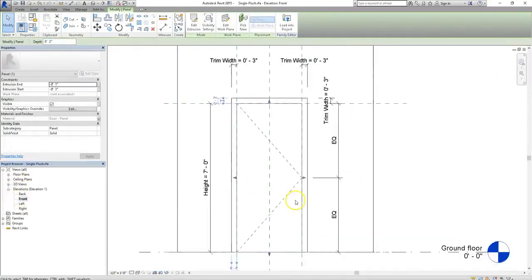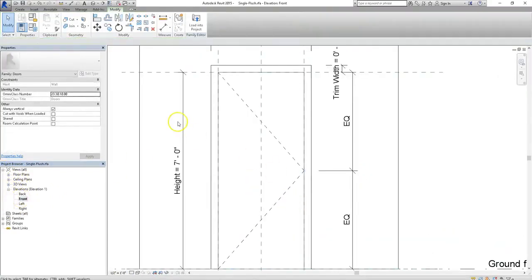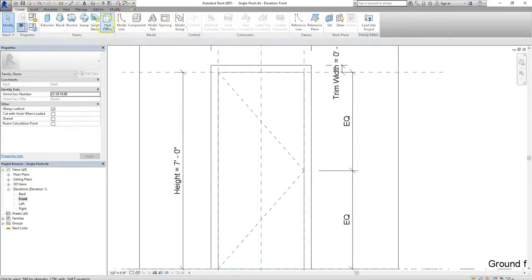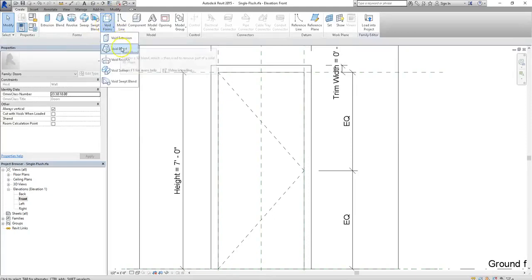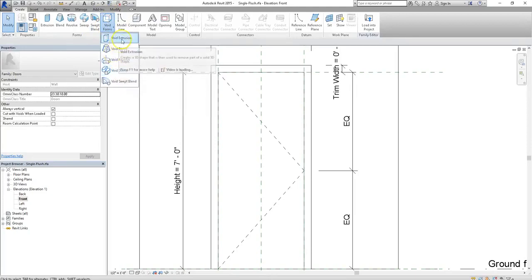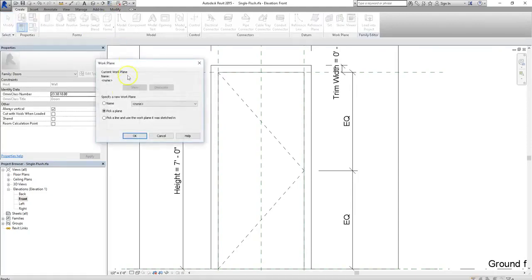Now that we're looking at our door from head on, we're going to add that hole, and to do that, we're going to use void forms. You have access to all different types of void forms, depending upon the specific shapes or movements you want. For my purposes, I'm just going to pick a simple void extrusion.